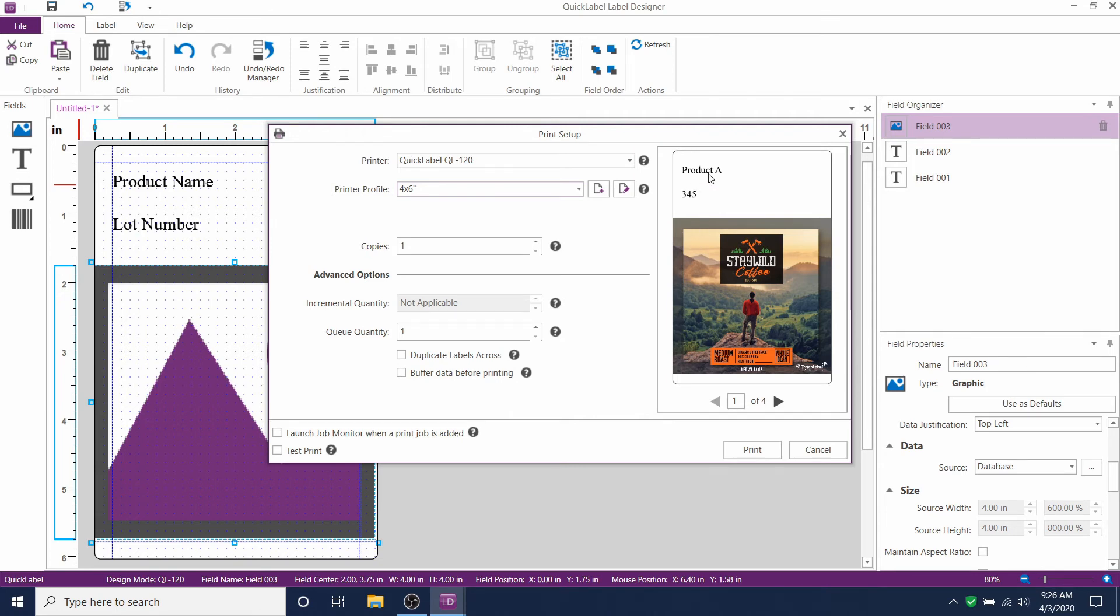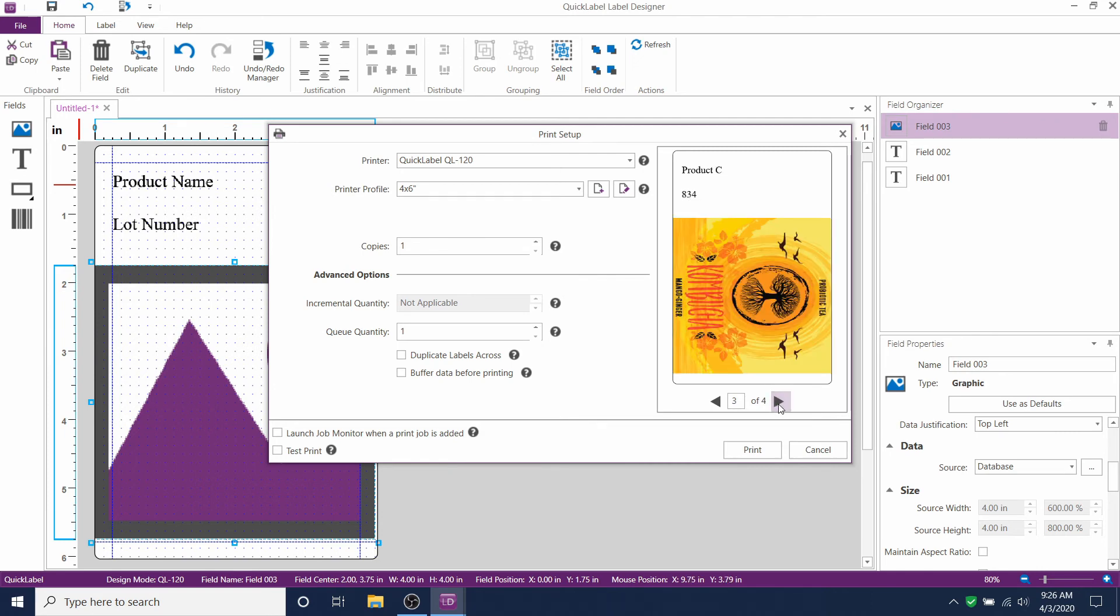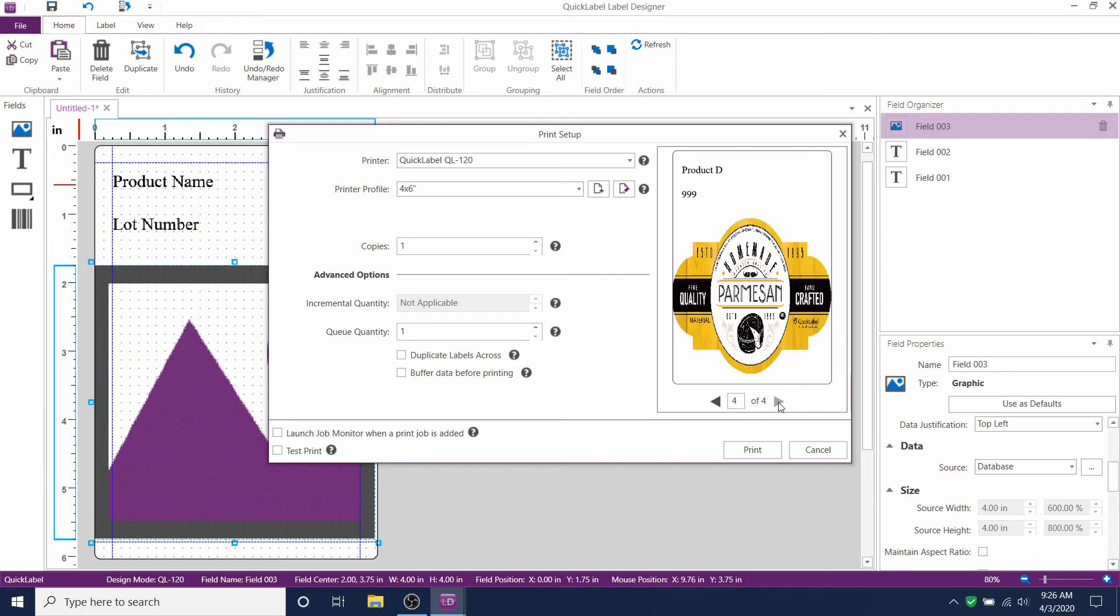And you can see the preview of your label here on the right hand side. With all of the correct product name, lot number, and artwork. You can page through. Make sure that everything lines up and everything looks proper before you print. Now click Print to test it out in real life.